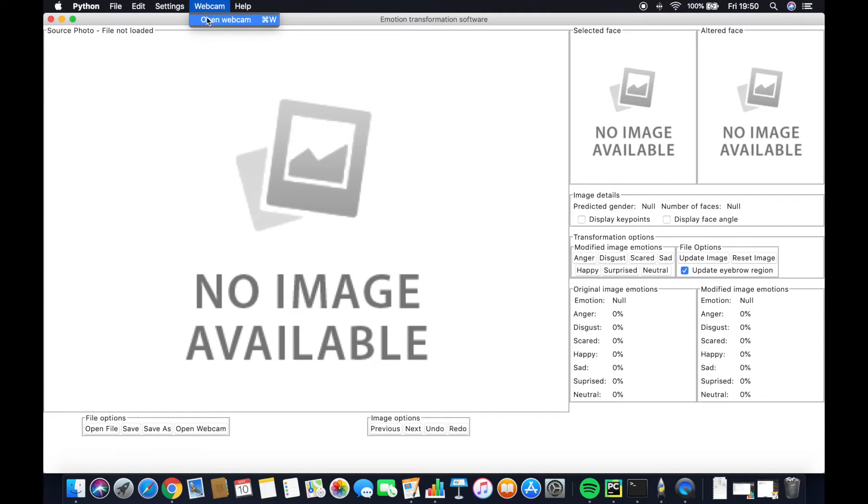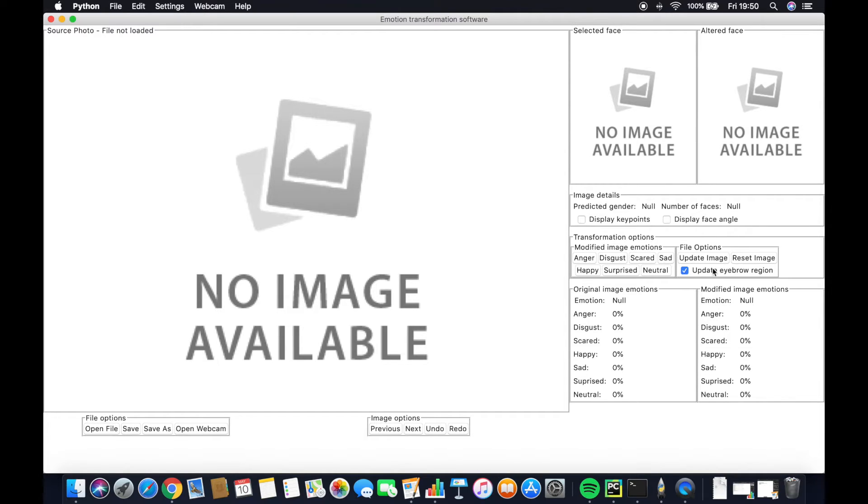By default, certain checkboxes such as the update eyebrow region, which controls whether or not eyebrows should be blended in, are ticked, but this can be deselected as the user wishes.